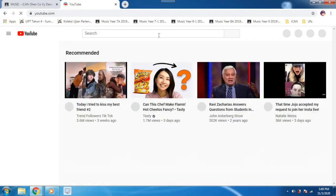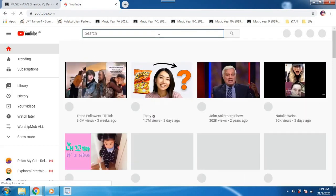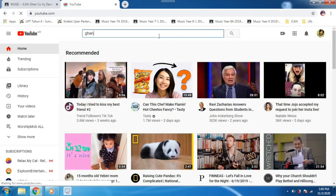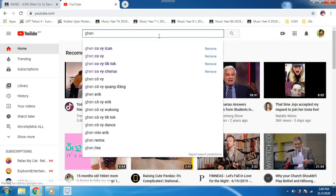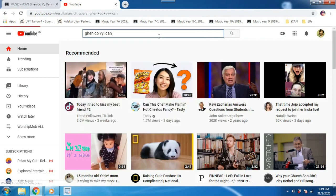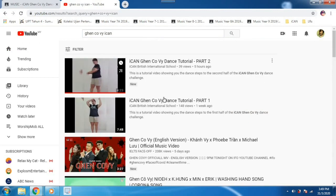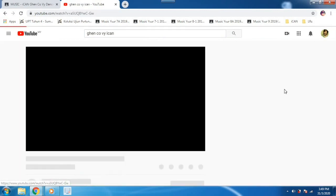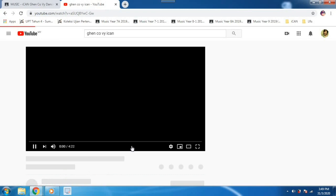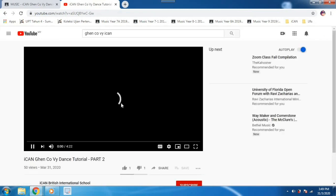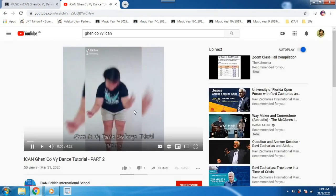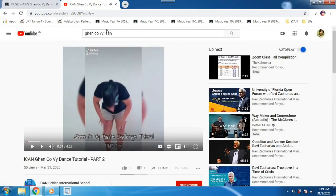Go to the search bar and search for your video. So my video is called Genco v. I can. Oh, that's me. Make sure you are searching for your own video, okay?